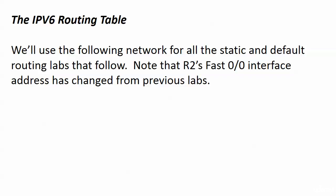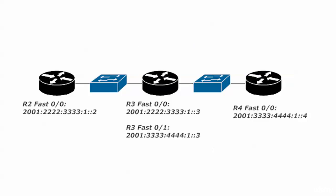So let's go ahead and dive in and take a look at our network for the following labs. Please note that Router2's address has changed slightly, and it's sharing the 2001, all 2's, all 3's, one subnet with Router3's FastEthernet 0-0 interface. Routers 3 and 4 are sharing the 2001 all 3's, all 4's, one subnet, and you can see that I gave each router a host number 2, 3, or 4, and just left it at that.